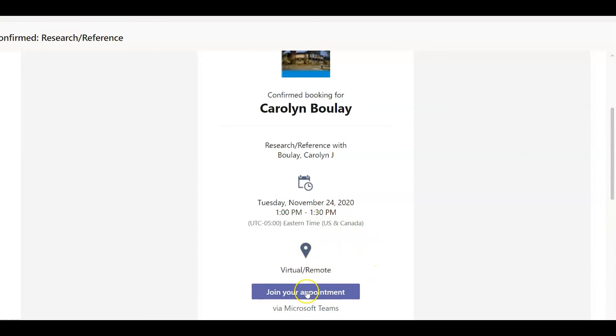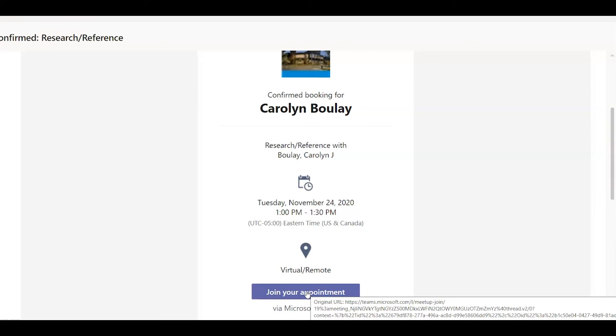If you just click on Join Your Appointment, it will put you into a Microsoft Teams virtual meeting with the reference librarian. Then we can demonstrate things and share our screen with you.